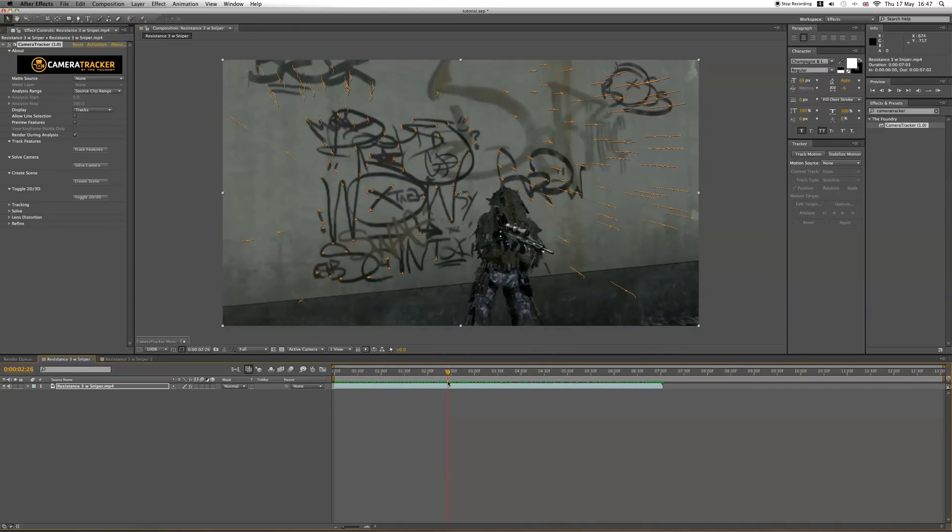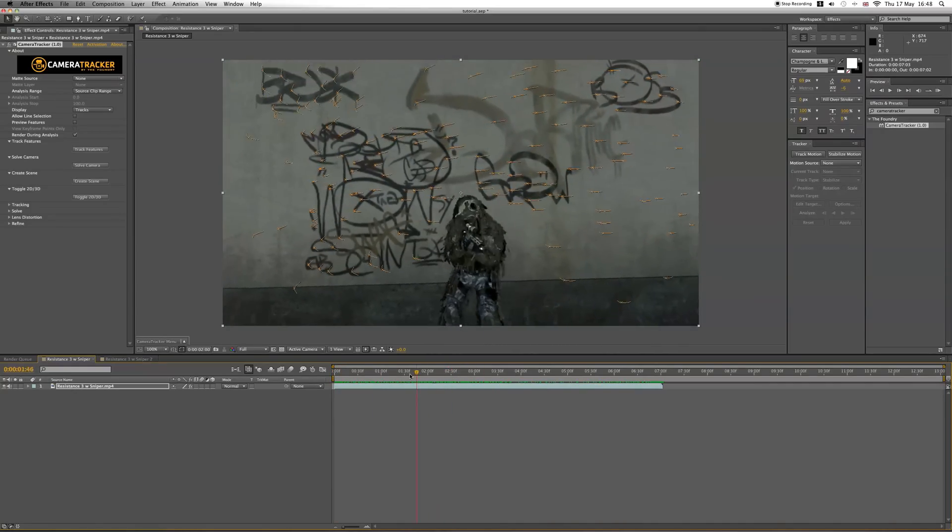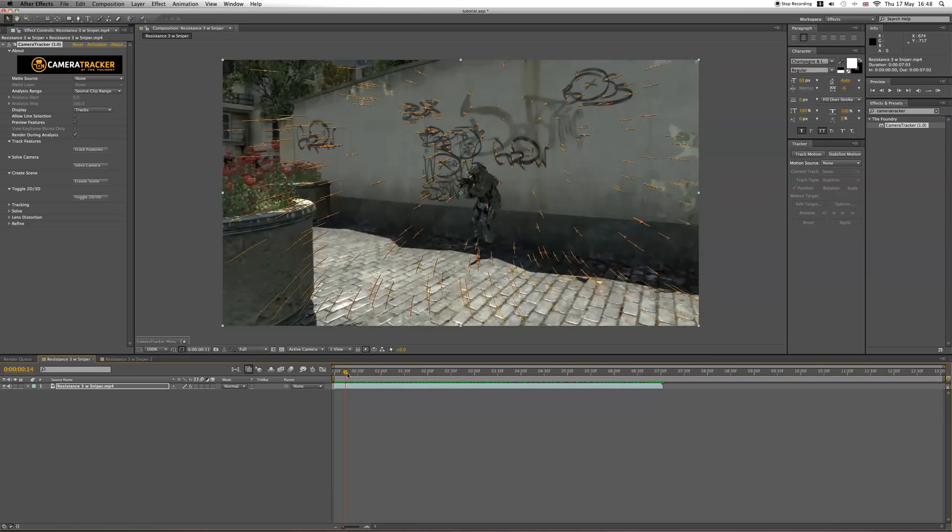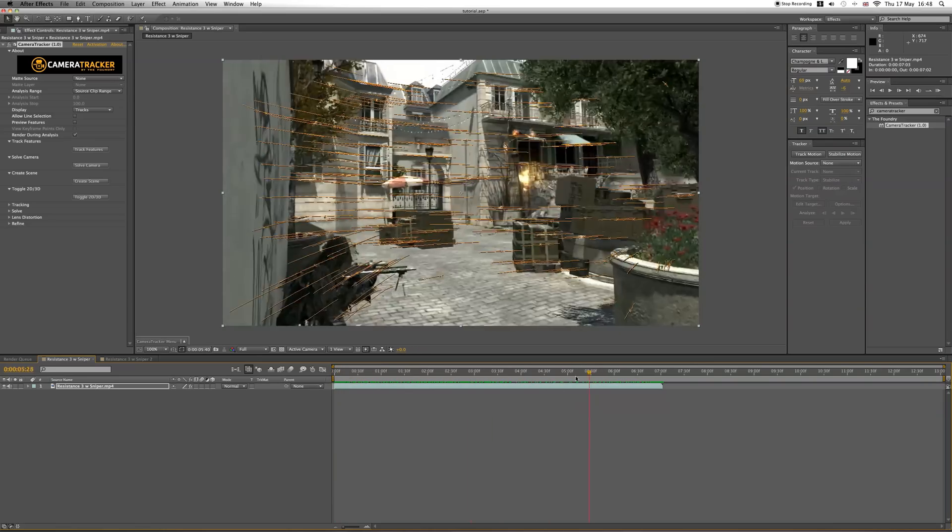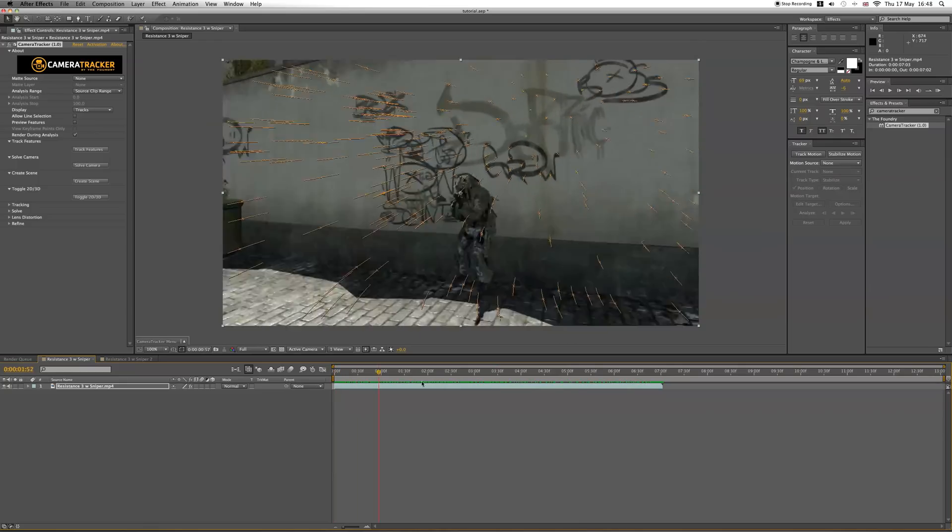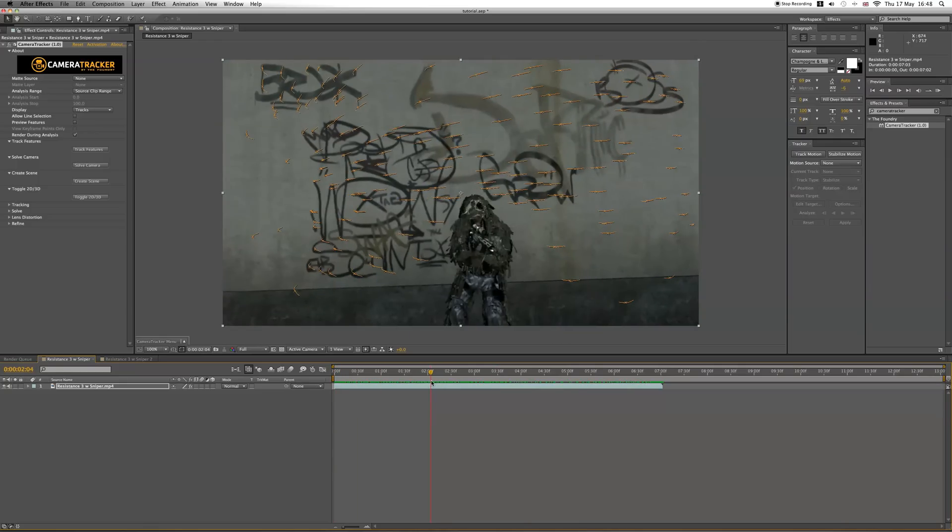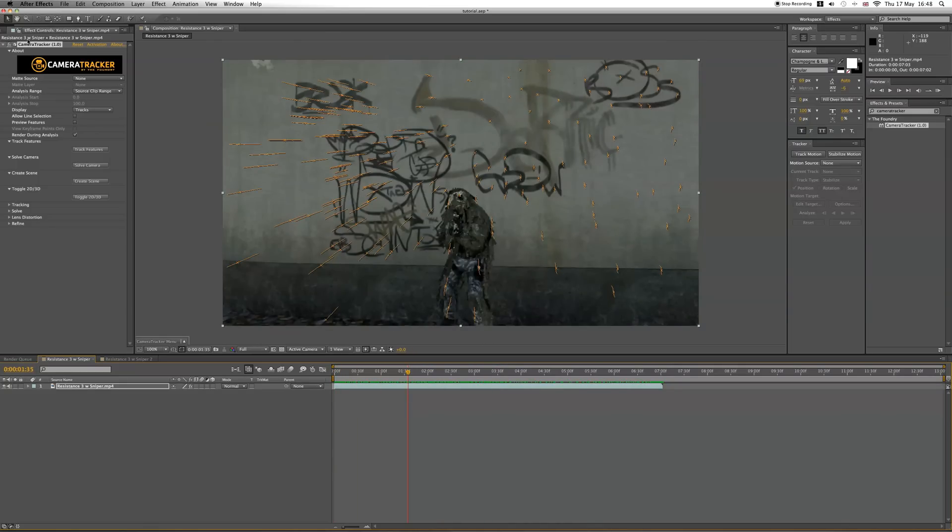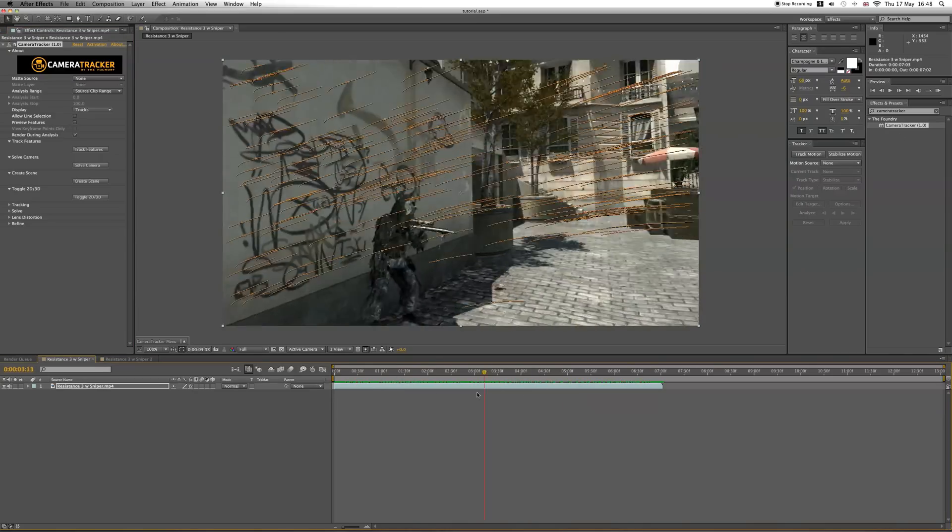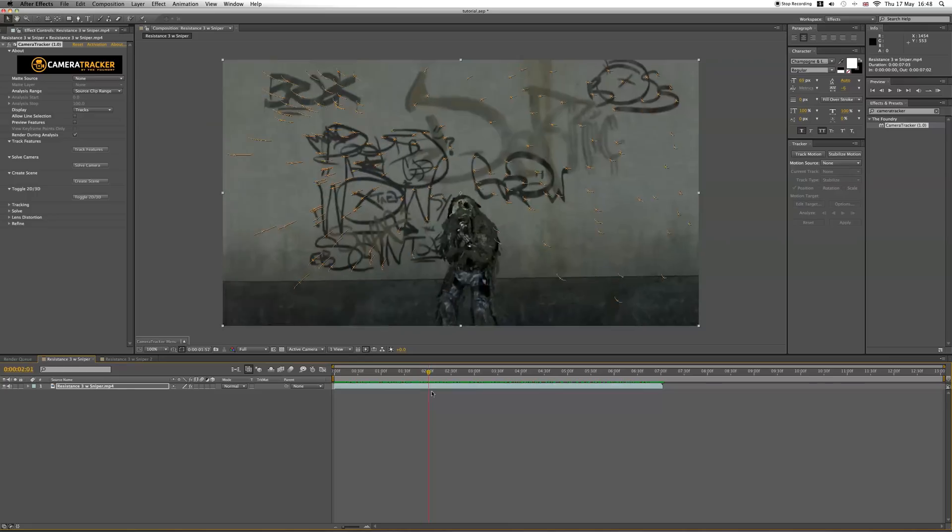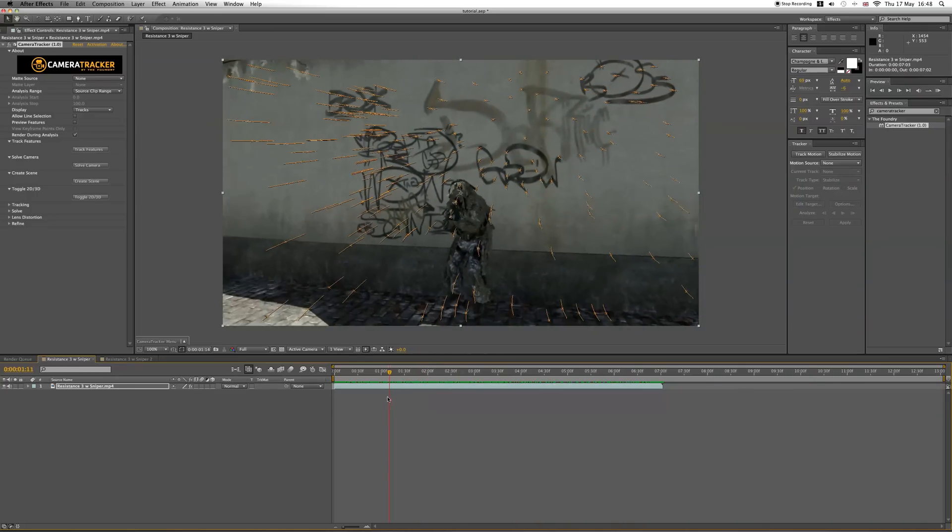Sometimes it'll get stuck and stop. I'm not sure why this happens - it might be because of the cinematic or it might not like it. If it does, just leave it for a bit and it may carry on. If it doesn't, then just delete the effect and put it onto the clip and try again. But yeah, sometimes that happens.